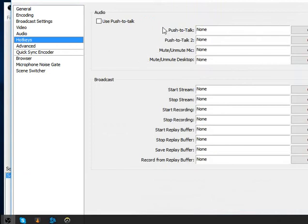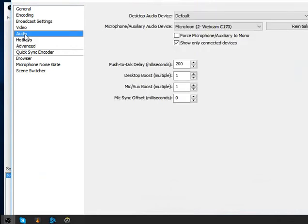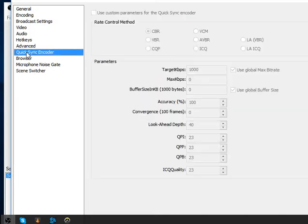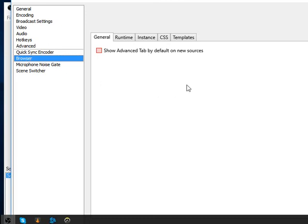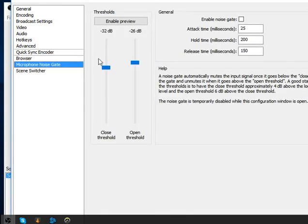For hotkeys, you don't have to change anything. For the scene encoder, you don't have to change that either. For the browser section, nothing to change there because you're not a developer and you have no authority to change that — just leave it. The microphone is set automatically for you.